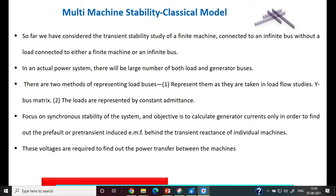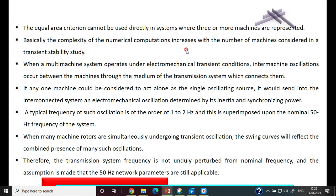These voltages are required to find out what is the power transfer between the machines — that is, before the fault, under the fault condition, and the post-fault condition. The equal area criteria cannot be applied to the multi-machine system, and there are difficulties in solving the swing equation even for a simple generator connected to an infinite bus.